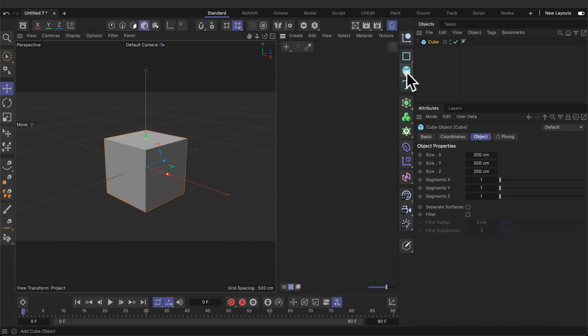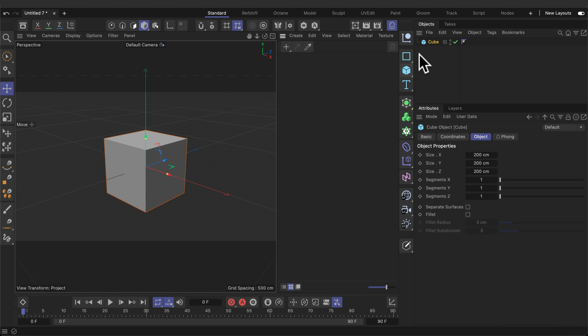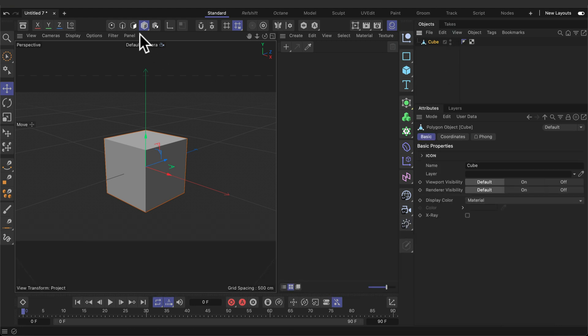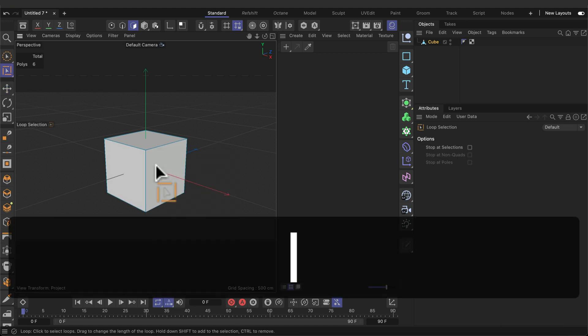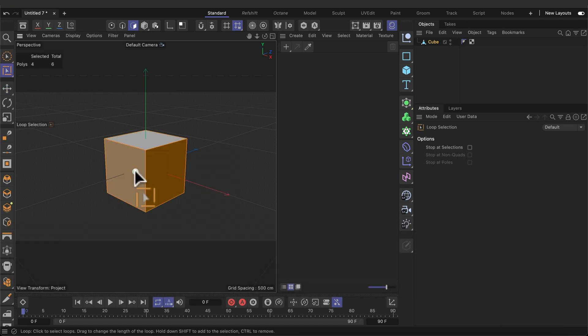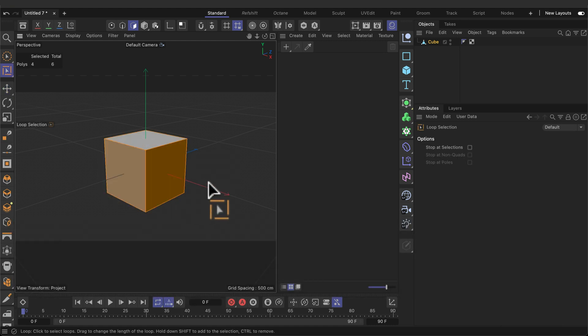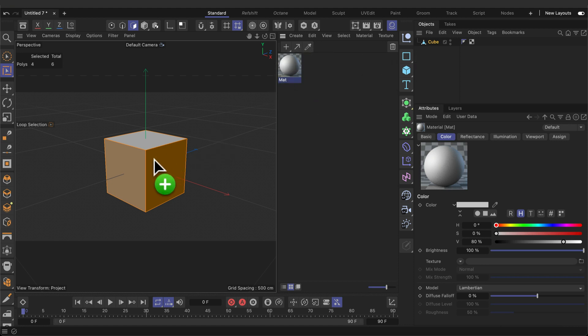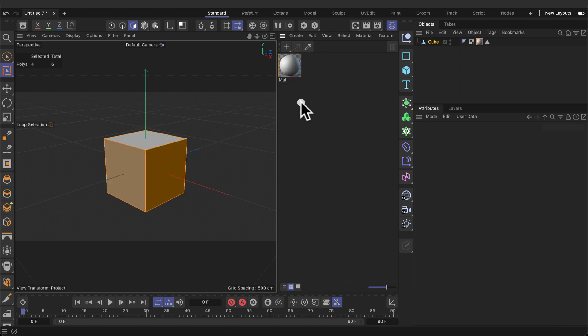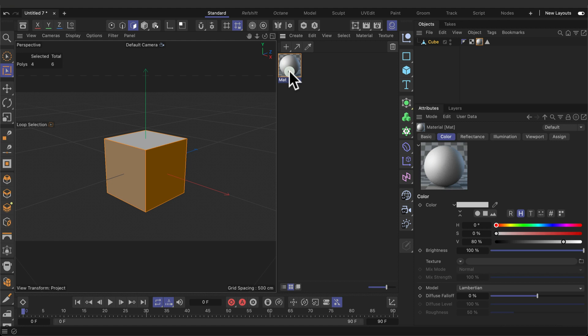Alright, let's start with creating a cube. Make sure it's editable by pressing C. Then go into edge mode and press UL for a loop selection. Then double click on the material panel and drag that material to the selected phases of the cube.